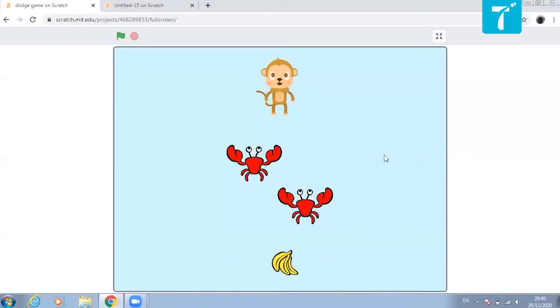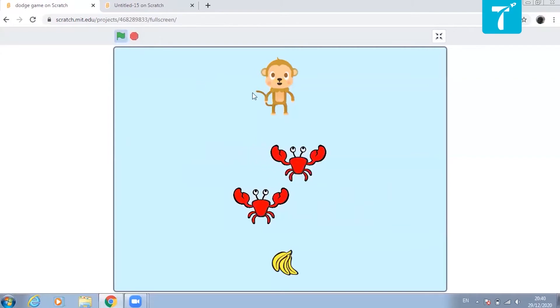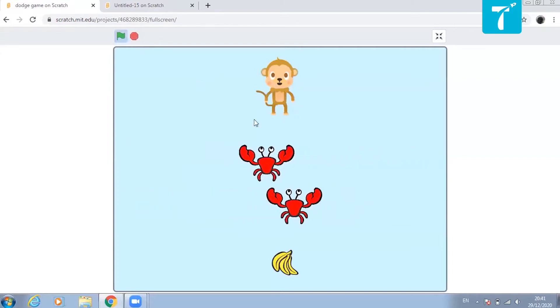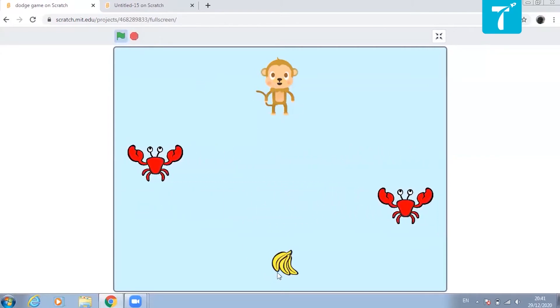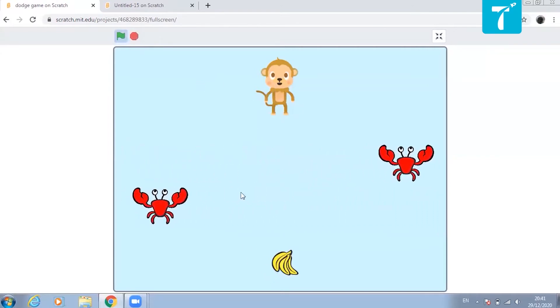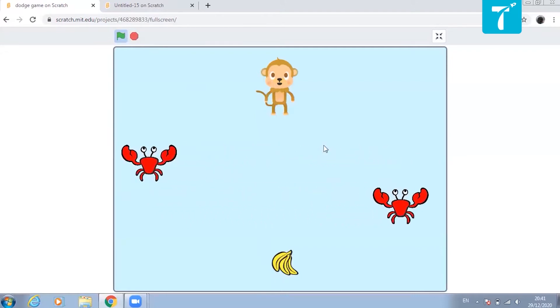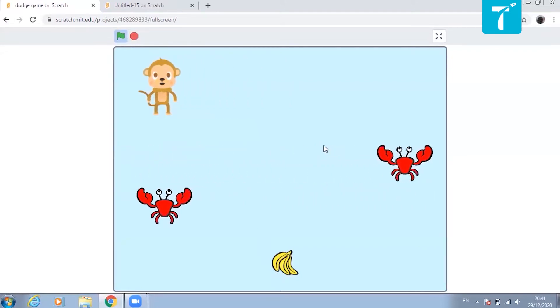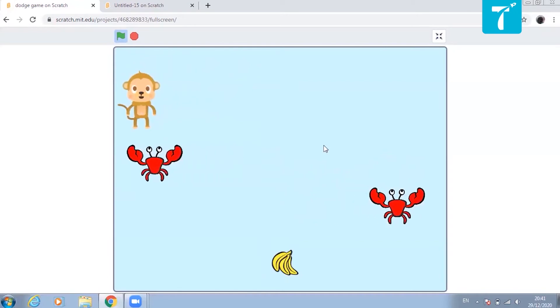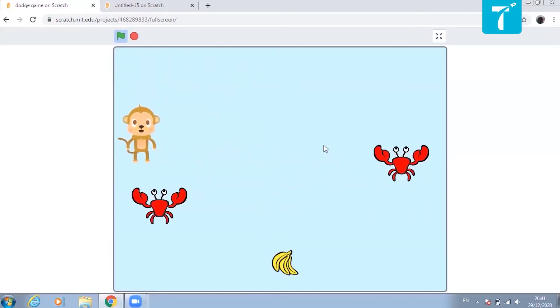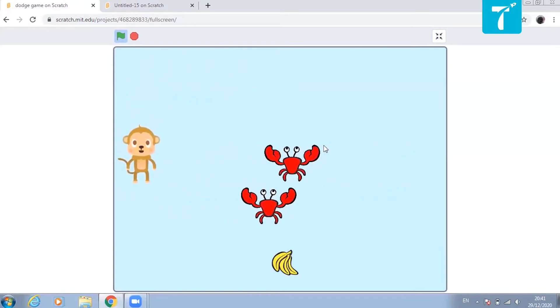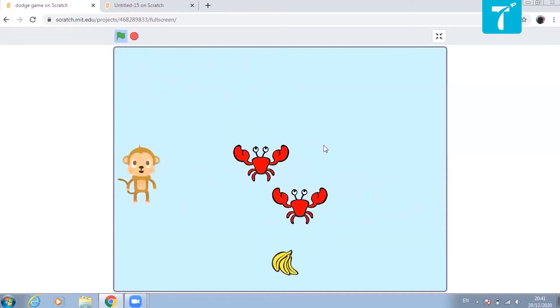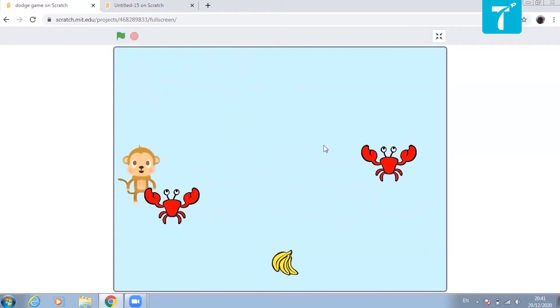Before we start creating it, let us see how it works. To start the game, I'll click the green flag. Now this monkey has to reach to bananas without touching the crabs. That is the game. So if this monkey touches any of the crabs, then the game will get over.